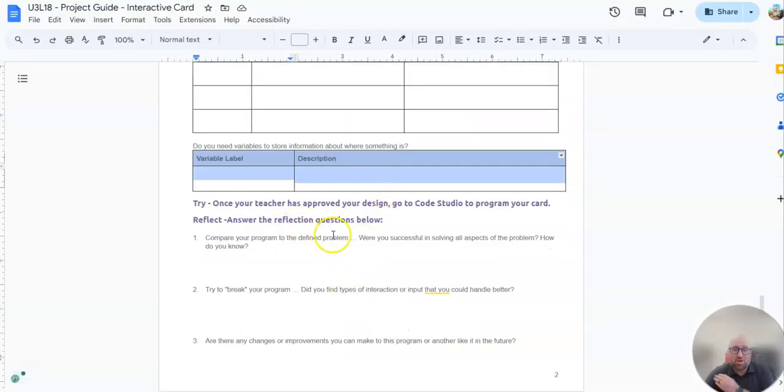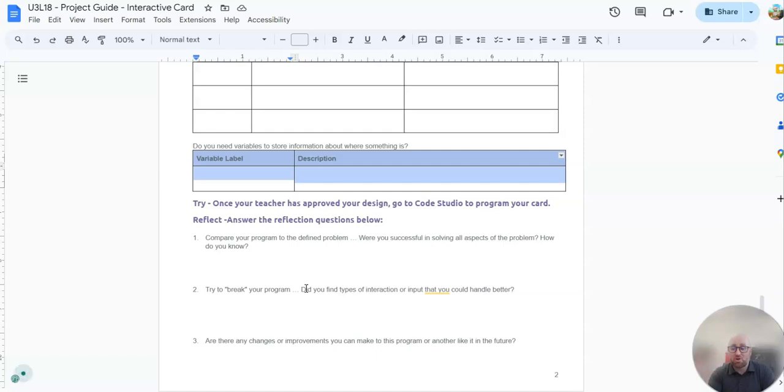When you get done with coding, you'll come down and answer reflection questions. You will turn in your project, your interactive card on code.org and the activity guide to me. Good luck.